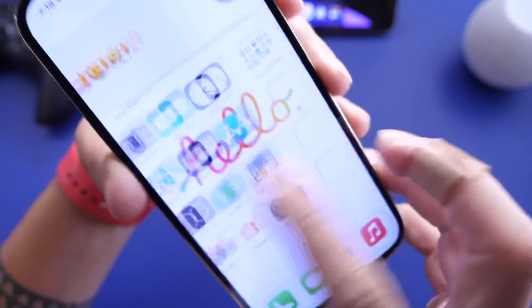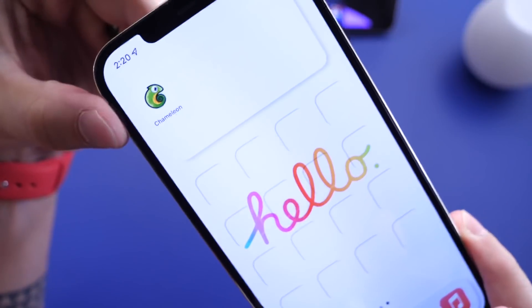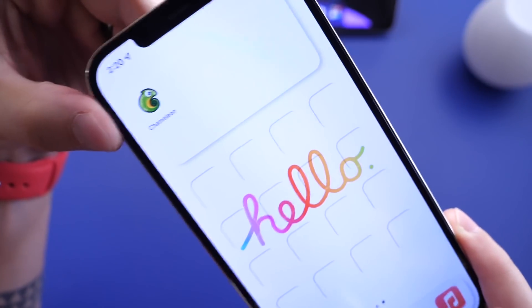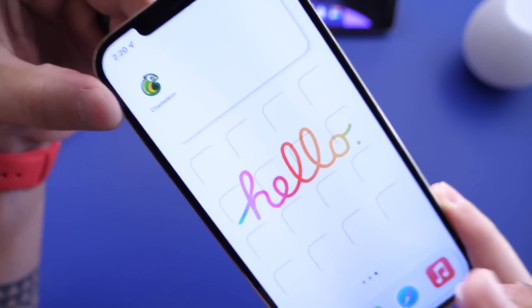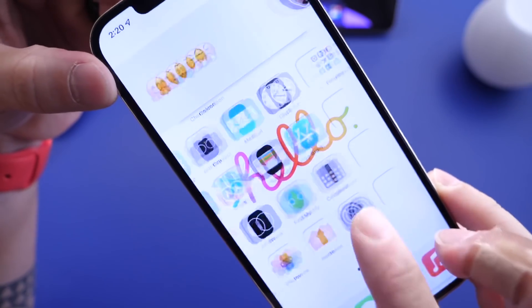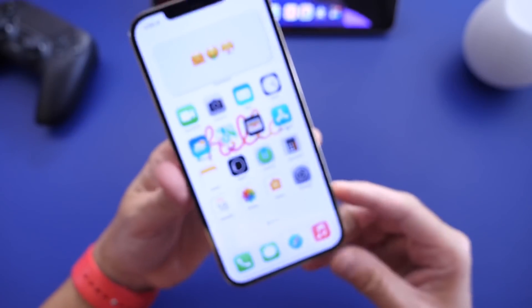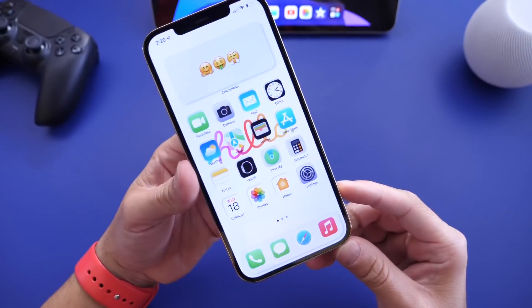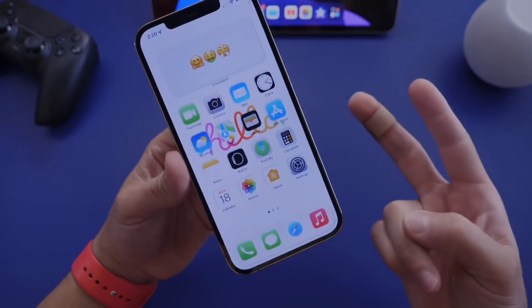It's a really cool application, guys. Again, it's free to download. The premium is $2.99 for additional features such as widgets and custom wallpapers. But there you guys have it — Chameleon. Thank you for watching this episode. I'll see you on the next one. Peace.